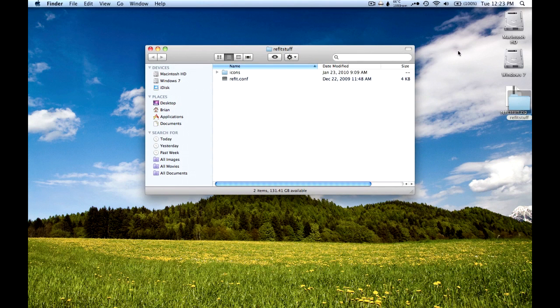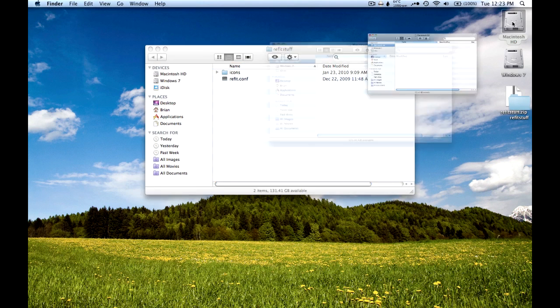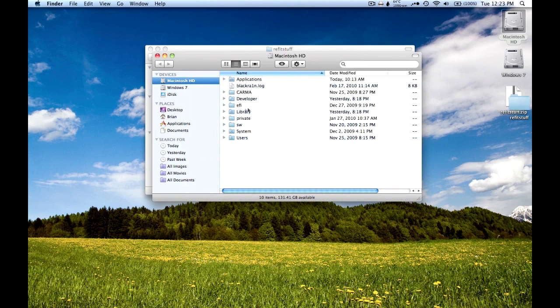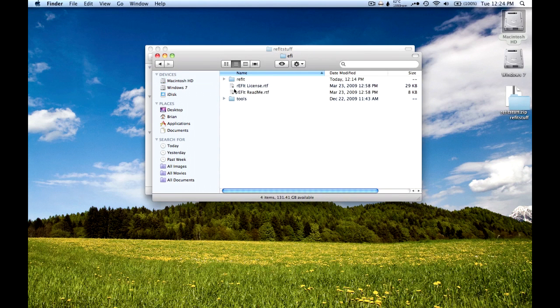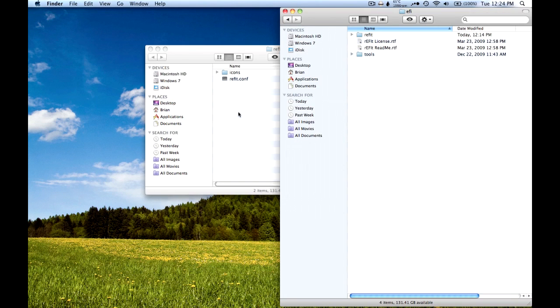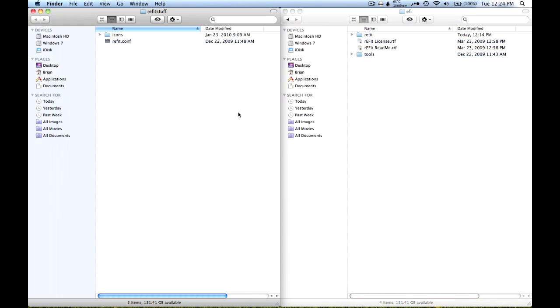Now double click on your Macintosh HD icon, then go into the EFI folder, and then go into the rEFIt folder.